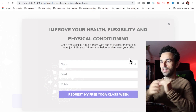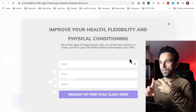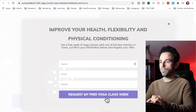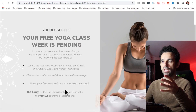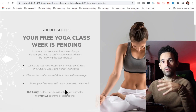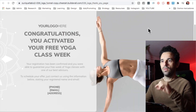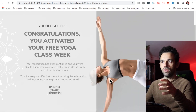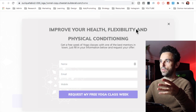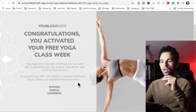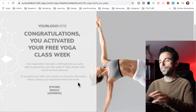Once they click that button, a pop-up shows asking for their name, email, and mobile number. Once they hit 'Request my free yoga class,' you can either send them to a page to confirm their email and then redirect them to the congratulations page, or you can send them straight from the first page to the thank you page. I'll show you how to do this in a bit.